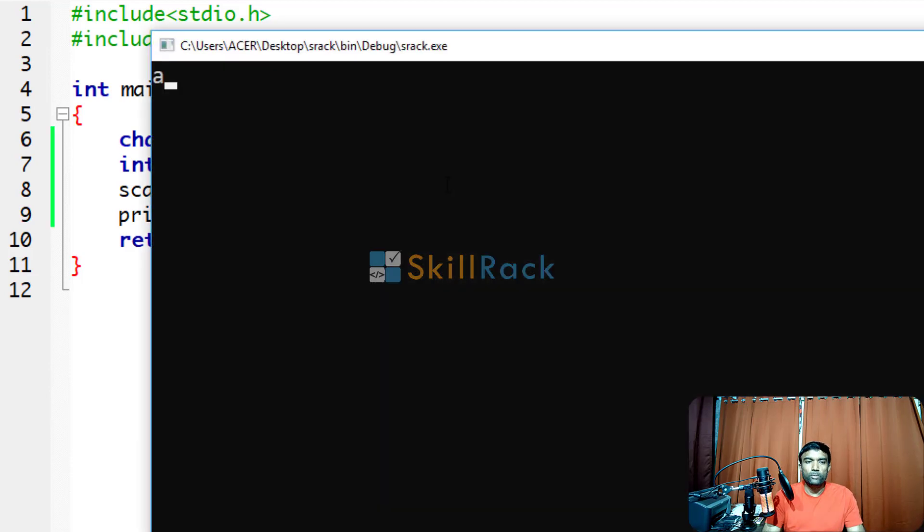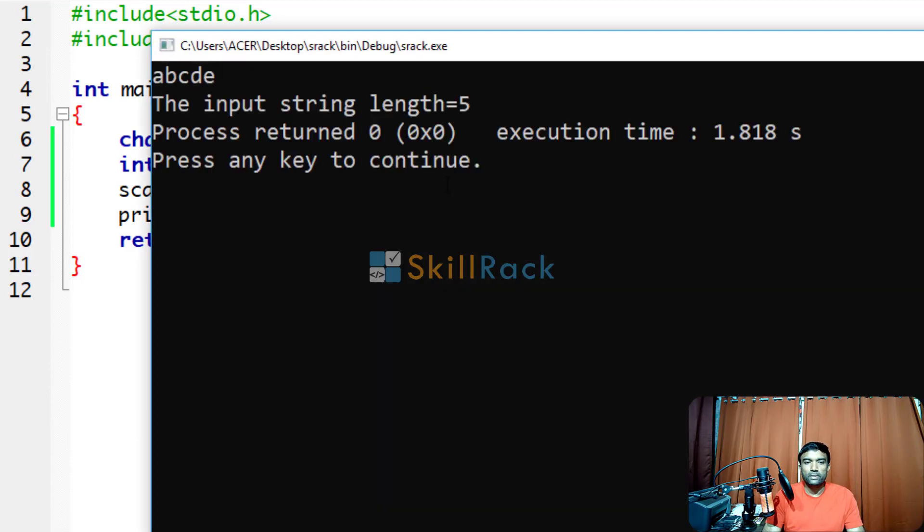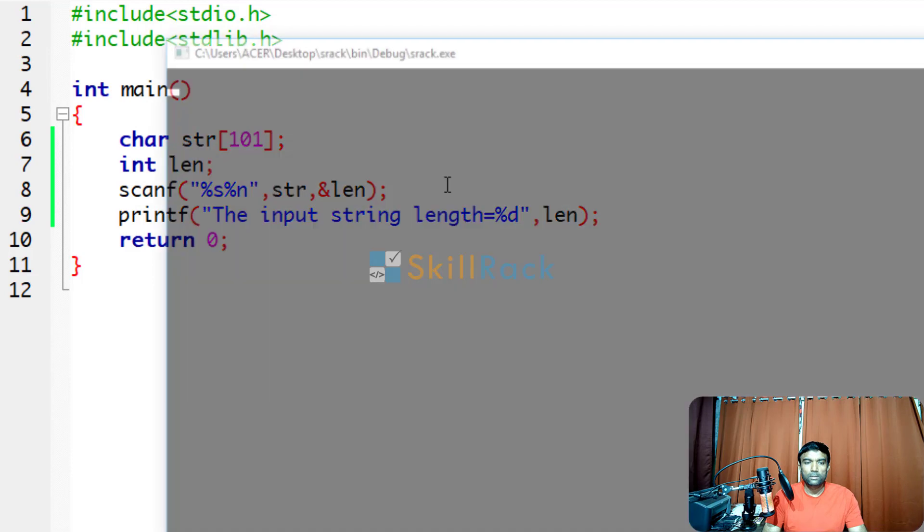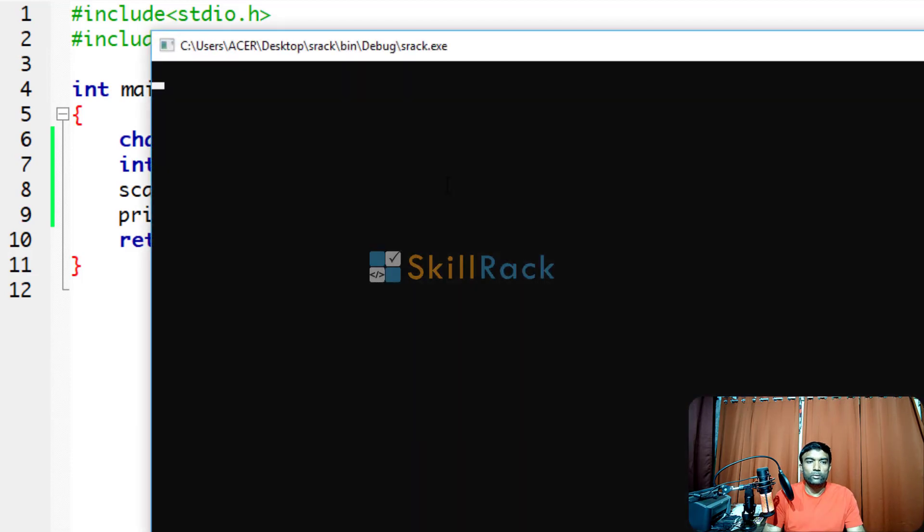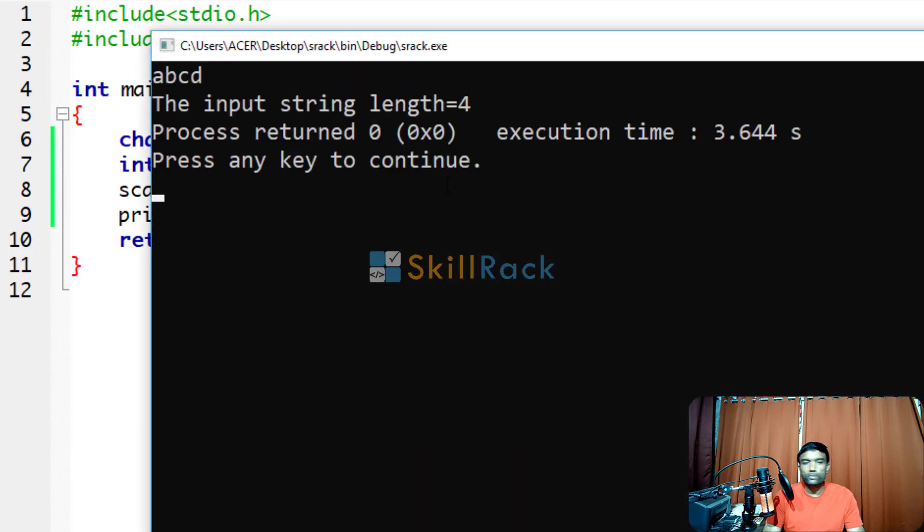Now let us execute the program. When you give a, b, c, d, e, the input string length is 5 and when you give a, b, c, d, it is 4.